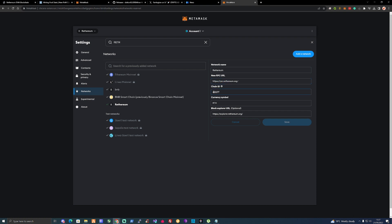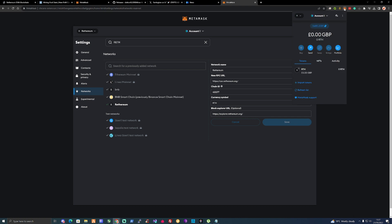For the new RPC you'd put in theirs, their chain ID, the currency symbol, and use their block explorer URL. Then you press save. From there you would be able to go to your wallet and use your normal standard address.